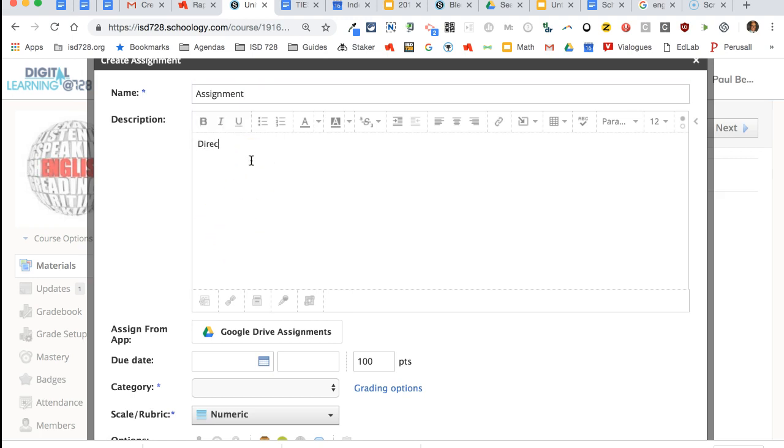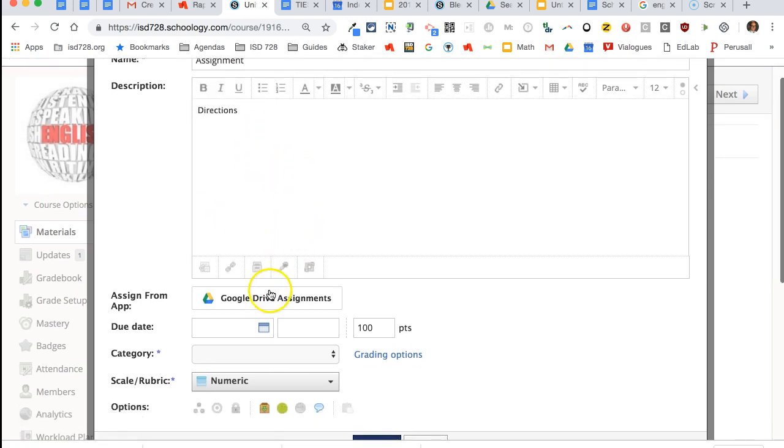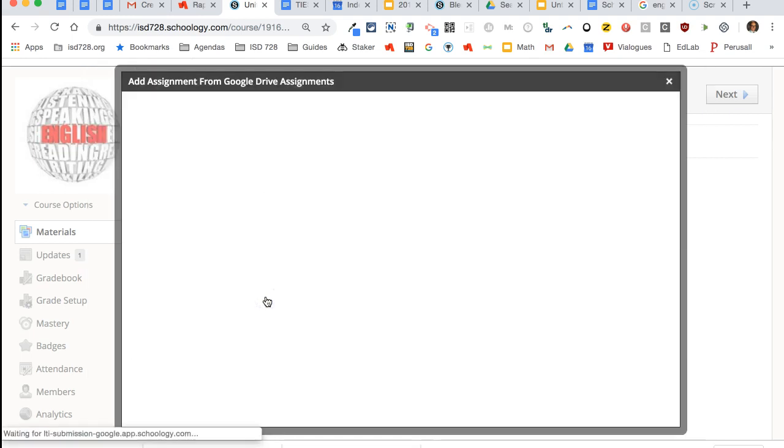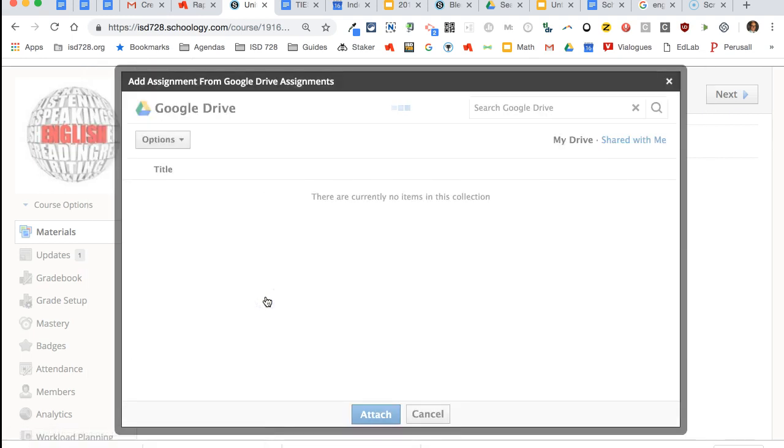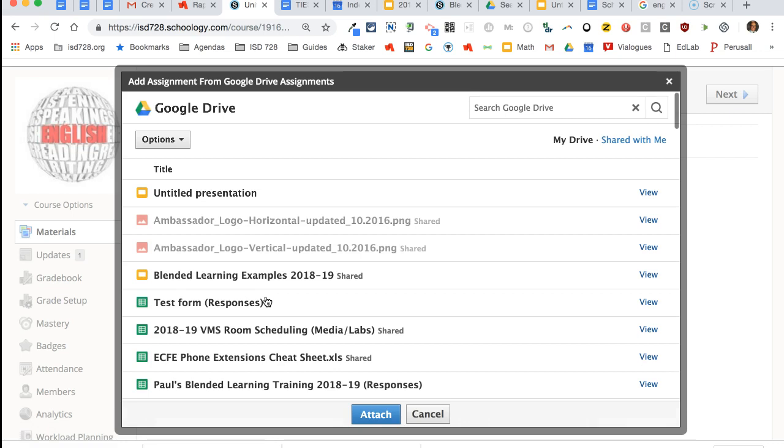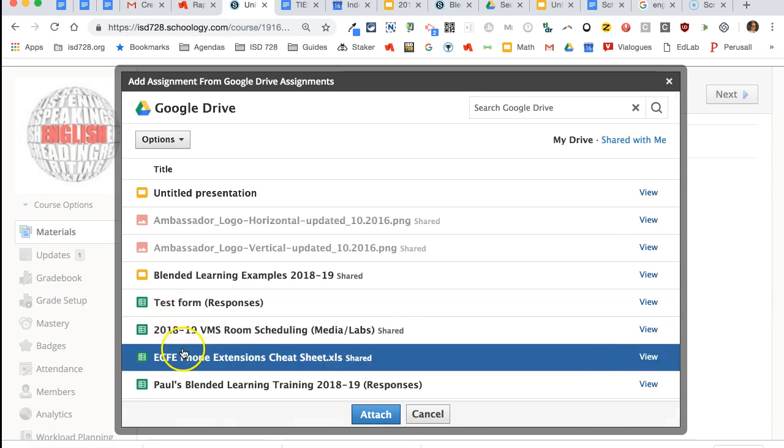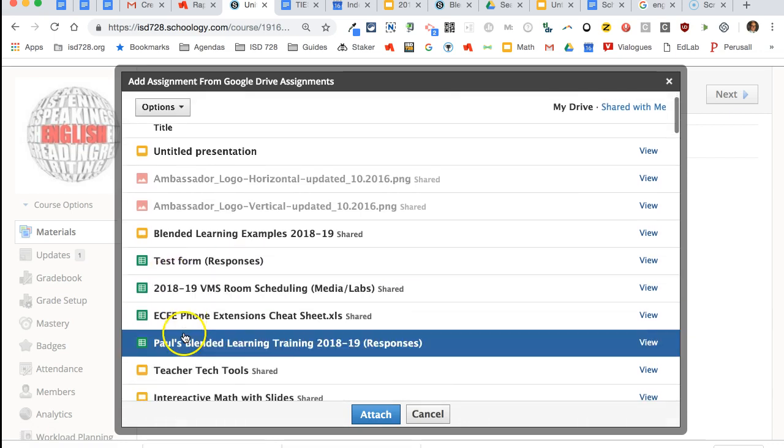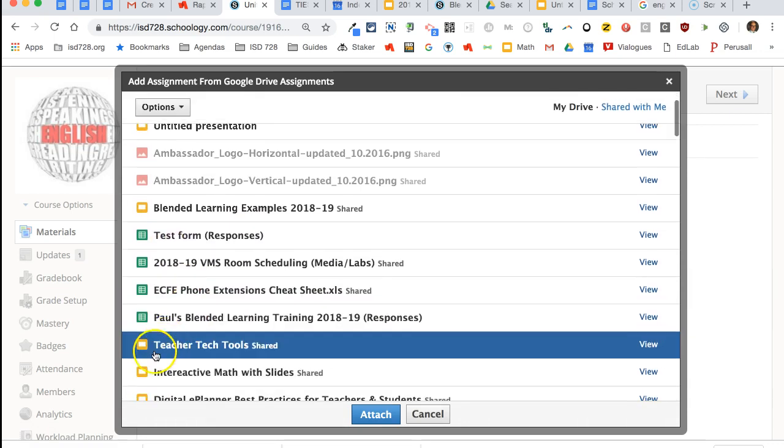I would put my directions in here. If I want to attach a template for students to fill out, I would simply click on my Google Drive. I can find my activity in here, whatever that may be.